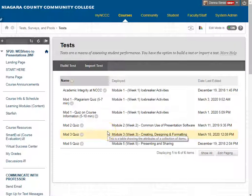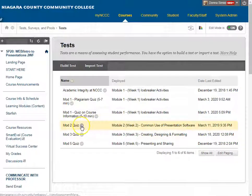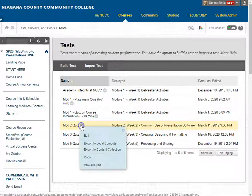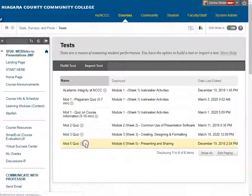Let's say I want to grab Quiz 2. I'm going to go to the drop arrow, and what I want to do is export it to my local computer. So I'm going to click on Export.